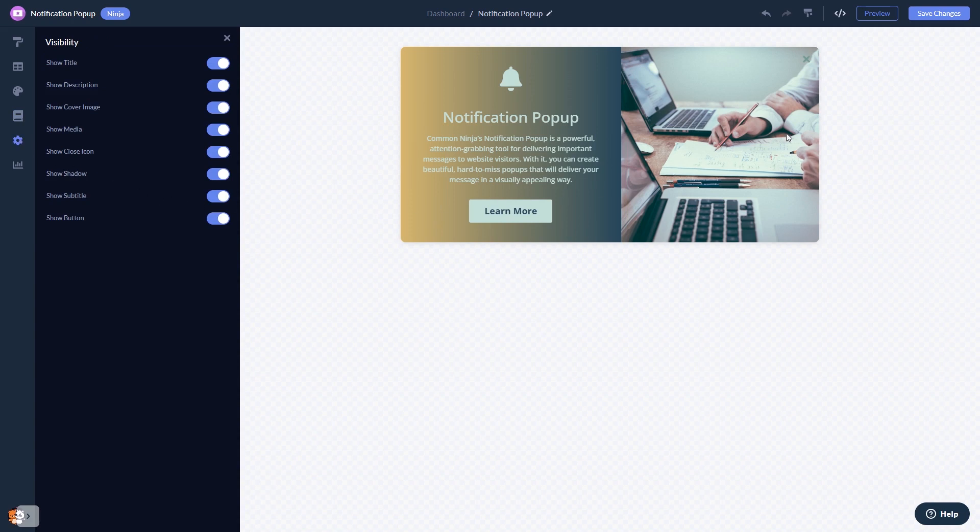When you're done, click the Save Changes button to save your work. If you don't have an account on Common Ninja yet, you'll have to register first.